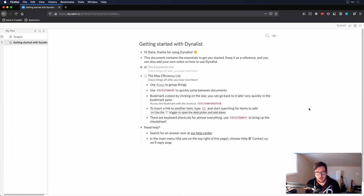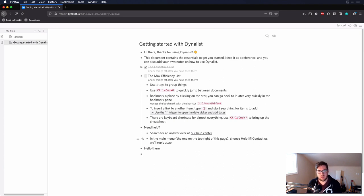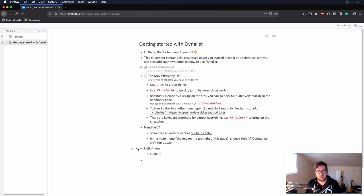Next up is Dynalist. If you're familiar with Roam Research at all, Dynalist is going to feel very similar. Dynalist is an outliner by nature, which makes it really easy to just get information out. You can create a bullet, zoom into it, start writing underneath, then go back up — you can collapse and expand, making it really easy to navigate your information.